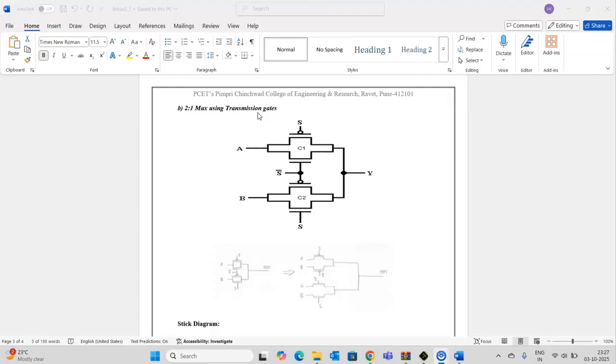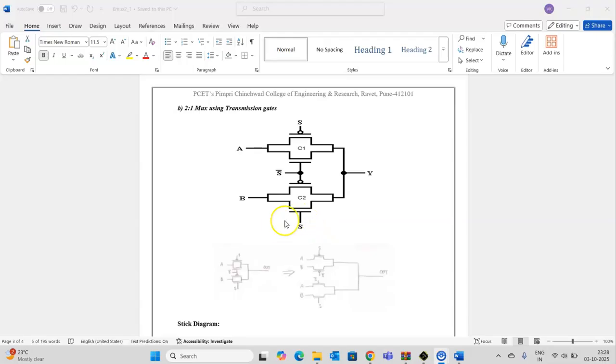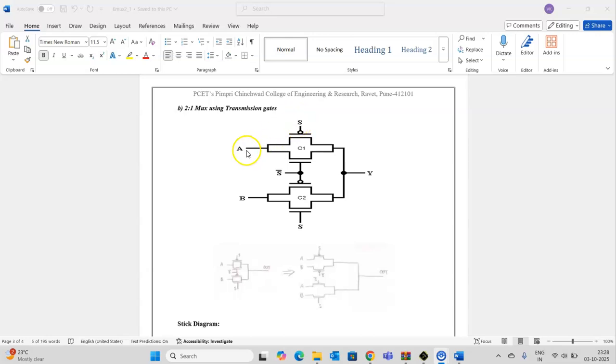As we have already seen in the last video, a multiplexer selects the input based on the value present on the select line. For example, for S equals 0, input A will be passed, and for S equals 1, input B is passed.